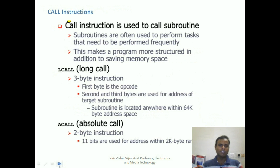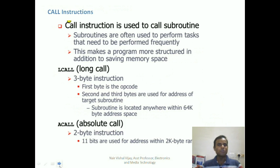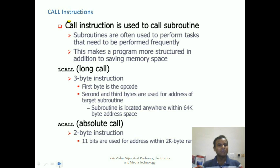The call instruction is a little different from jump statements in that call instructions are used to call a subroutine. A subroutine is another set of program instructions executed to meet a given condition — to create a delay, meet a condition, or perform repeated manipulation. A subroutine is not part of the main program; it is like a function you call from the main function.